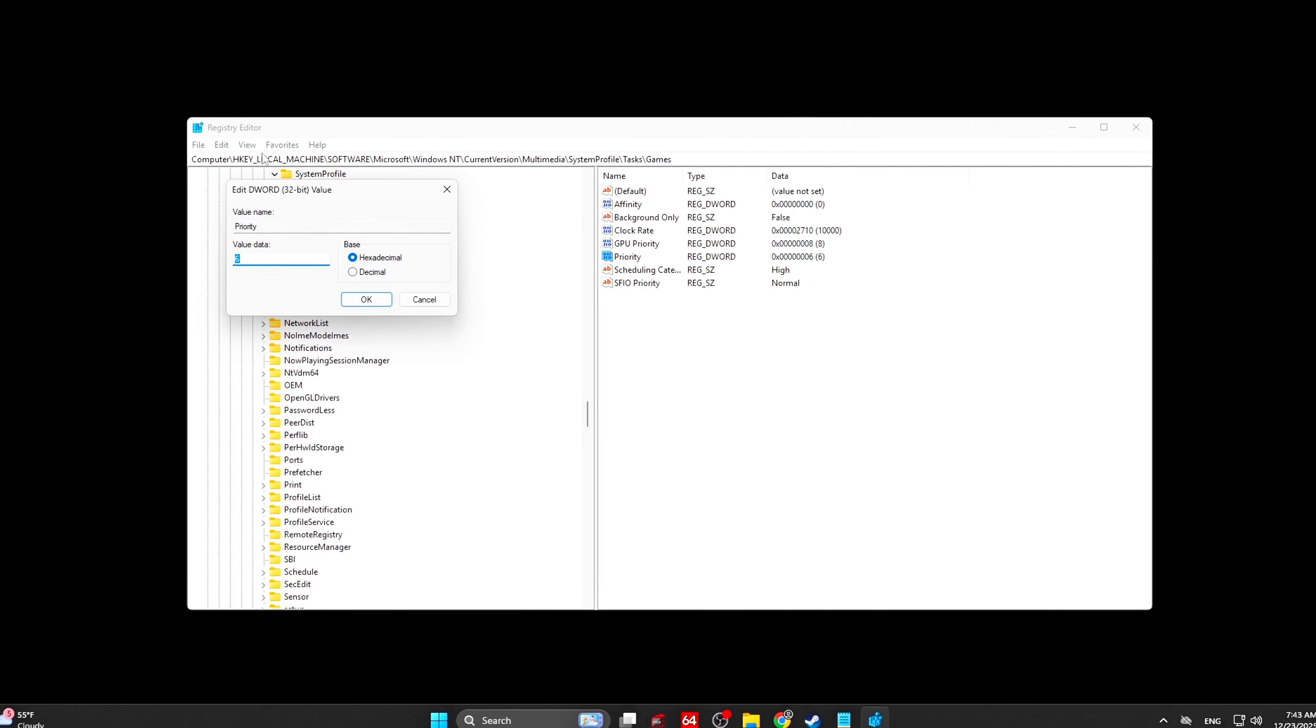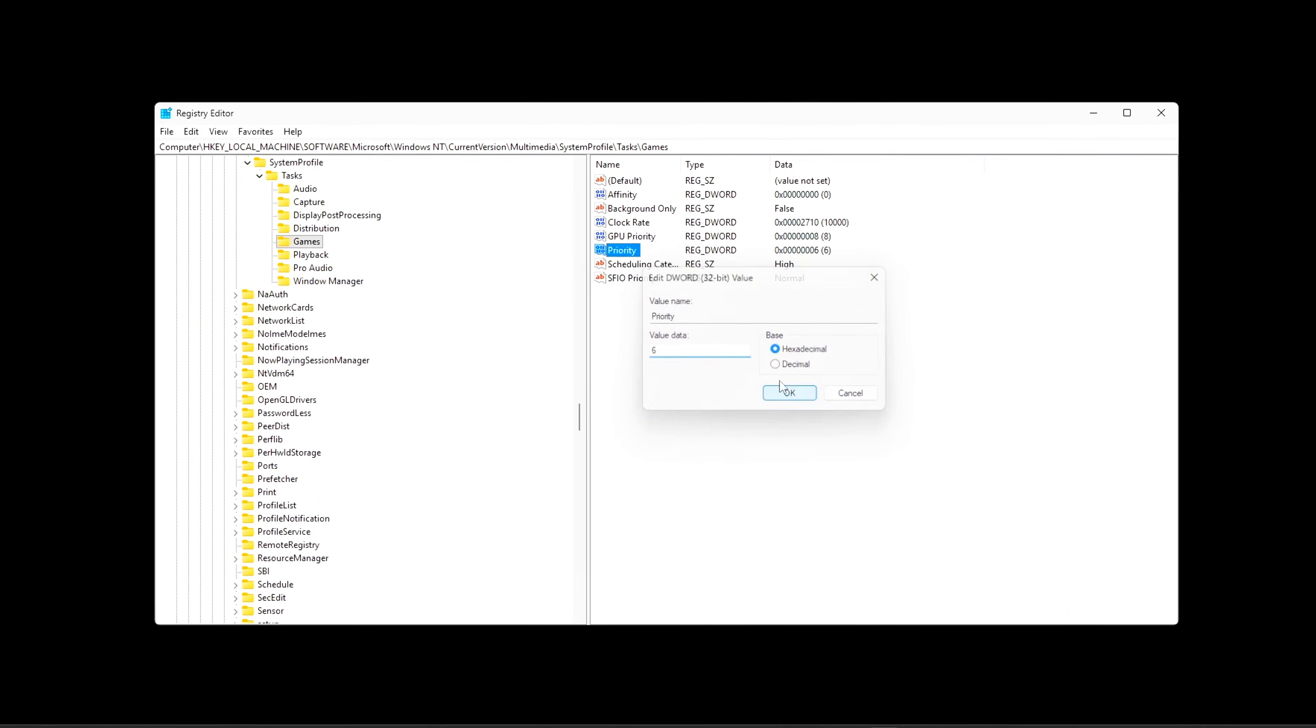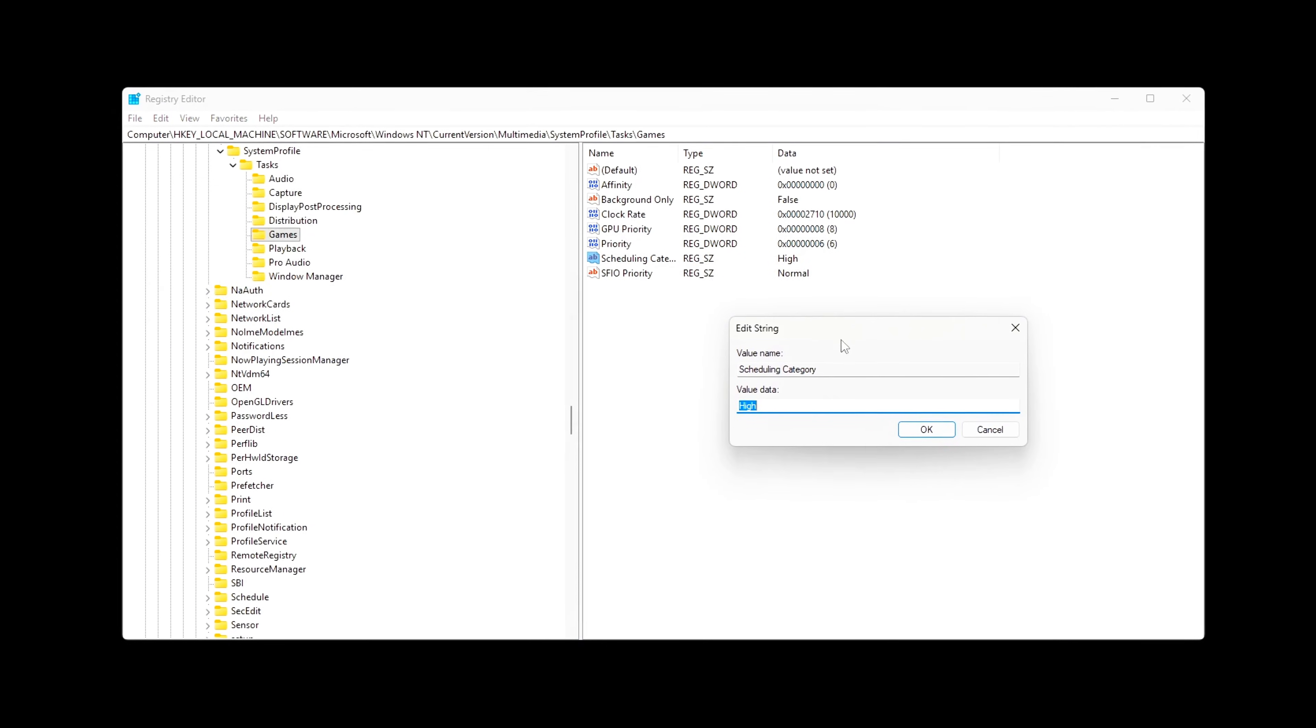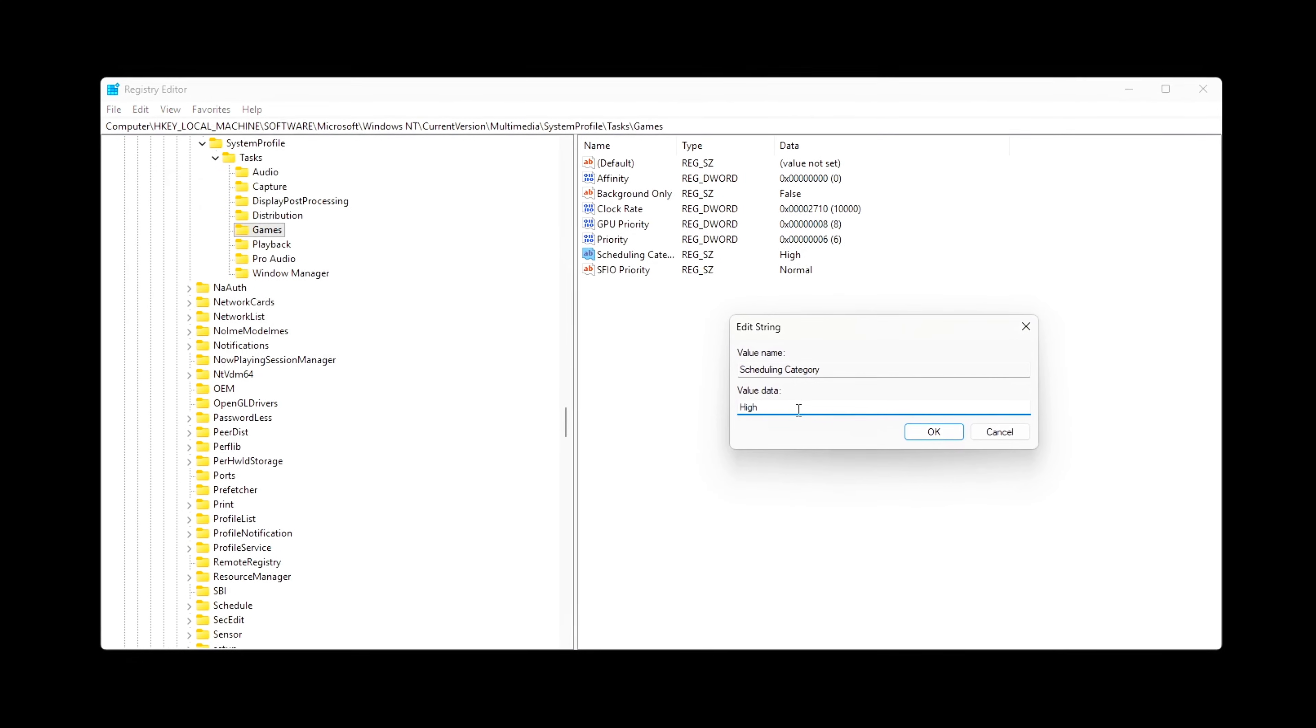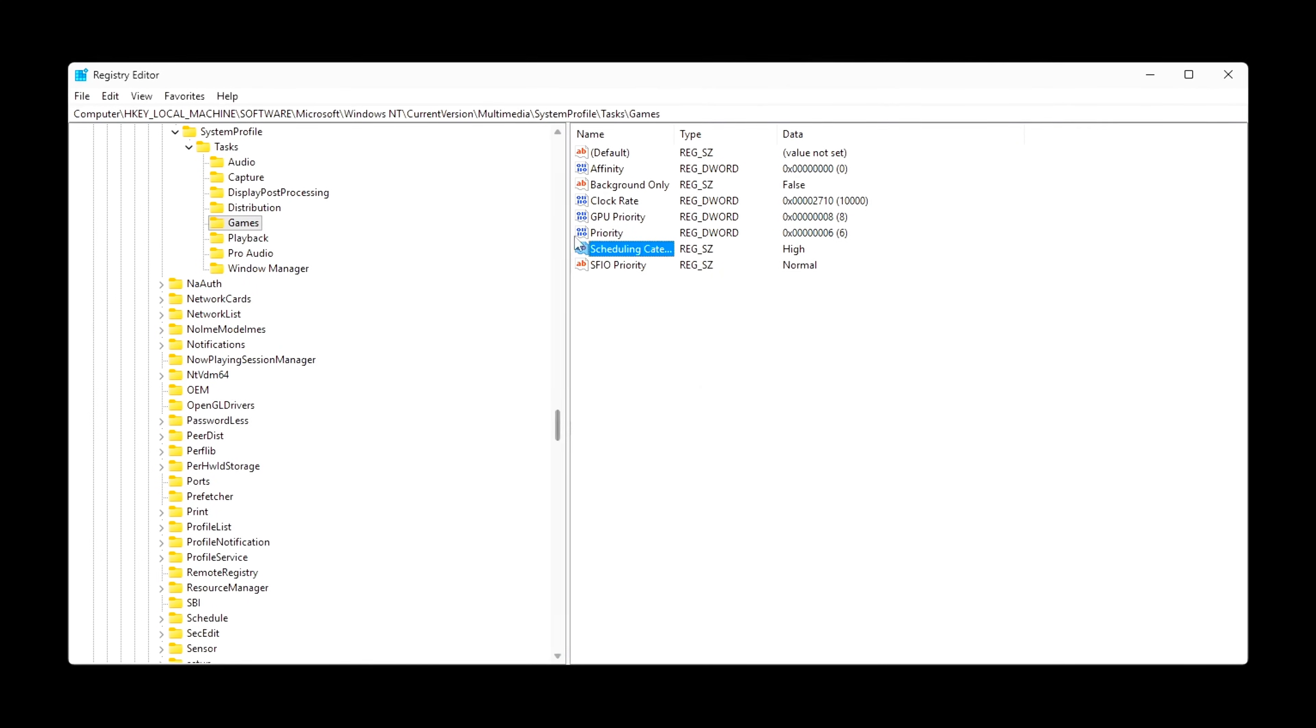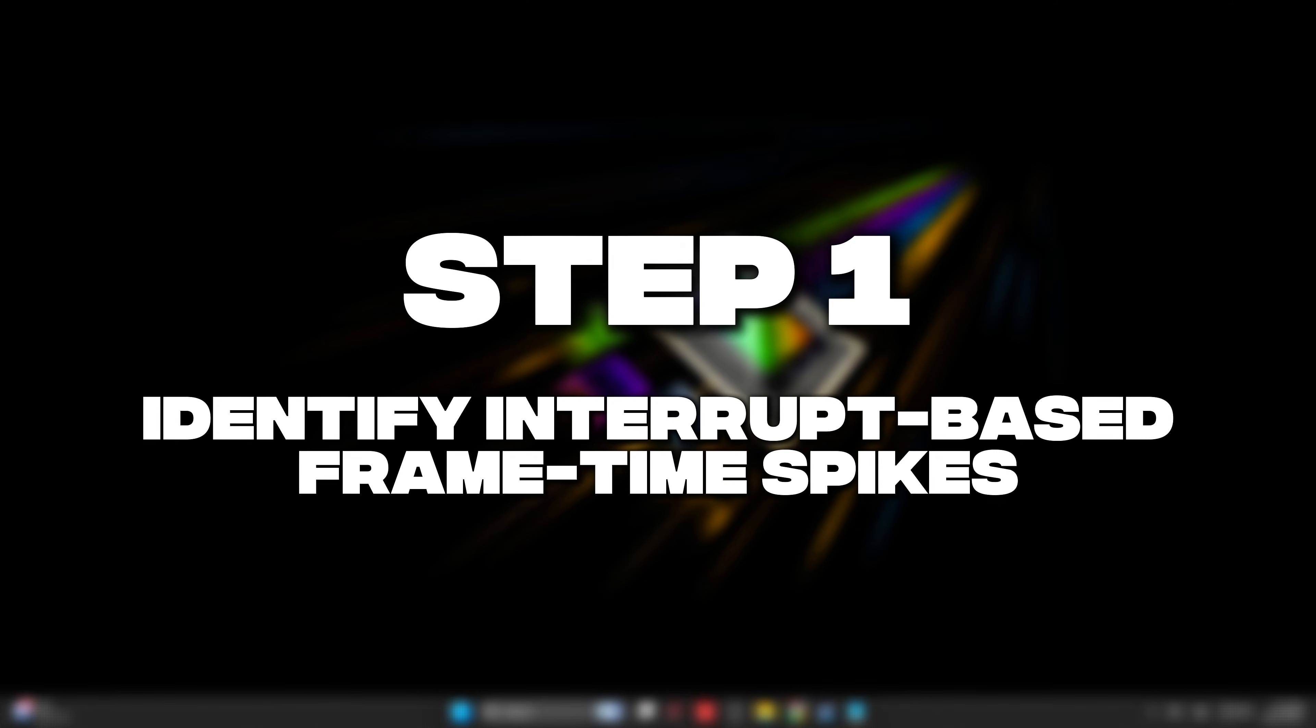These tweaks are safe, reversible, and work on both AMD and NVIDIA systems. By the end, your game should feel smoother, more consistent, and far more responsive, even if your FPS doesn't change.